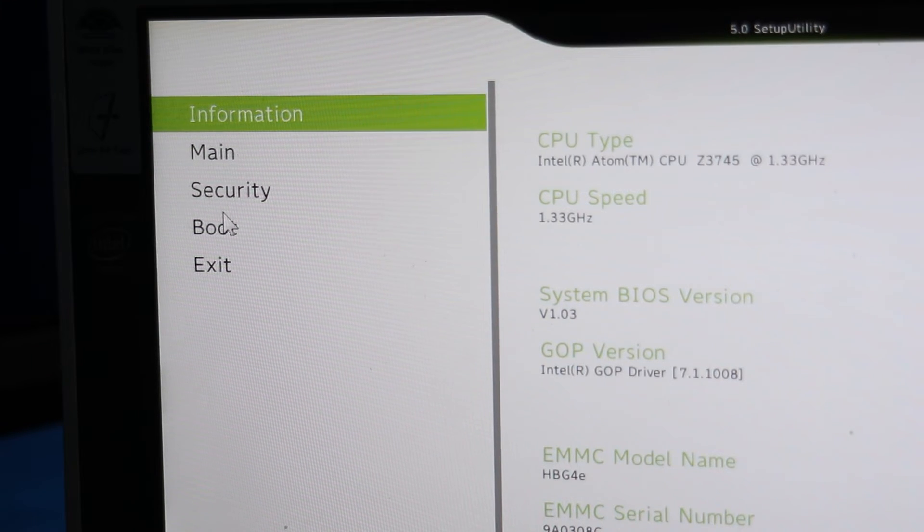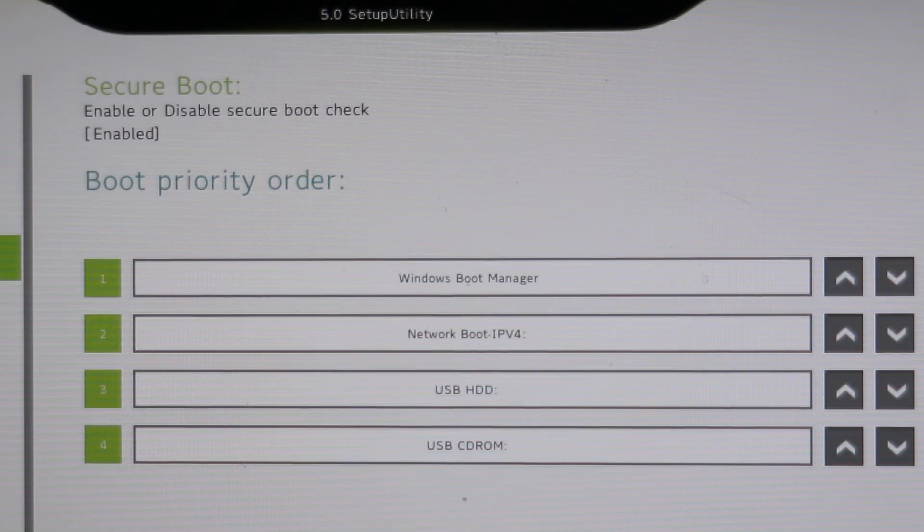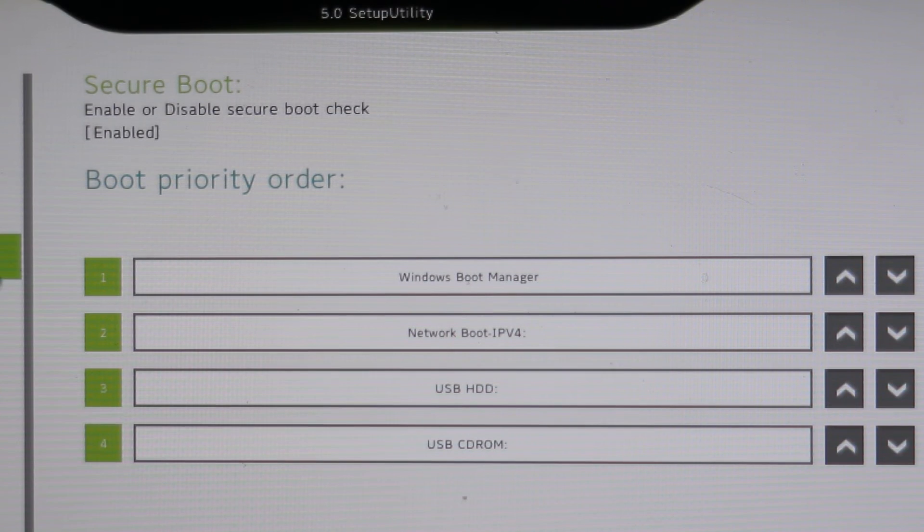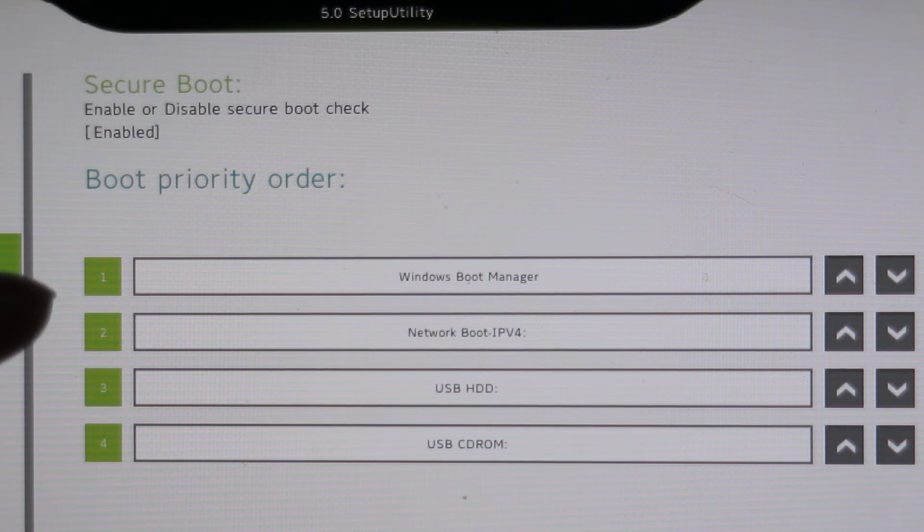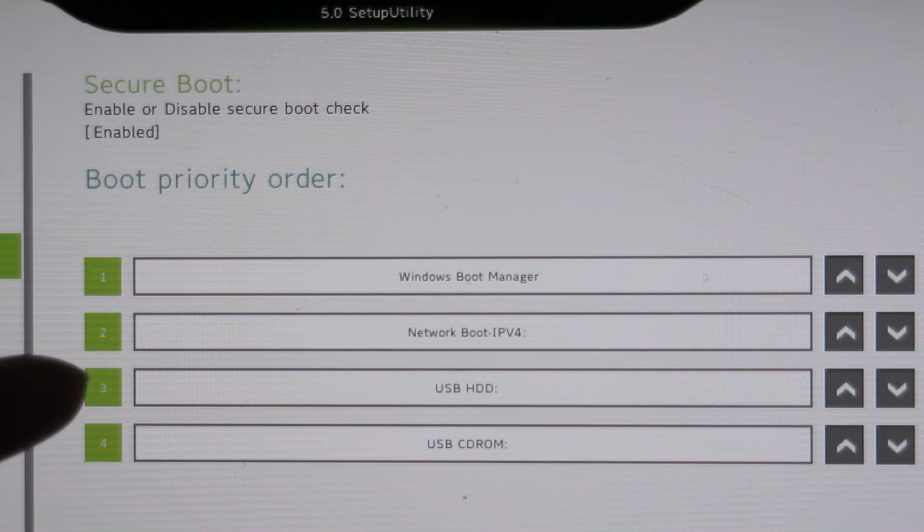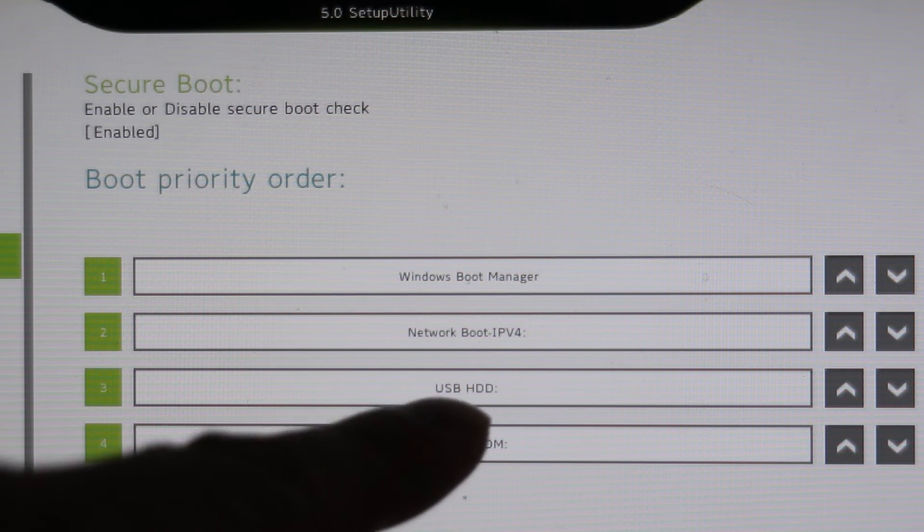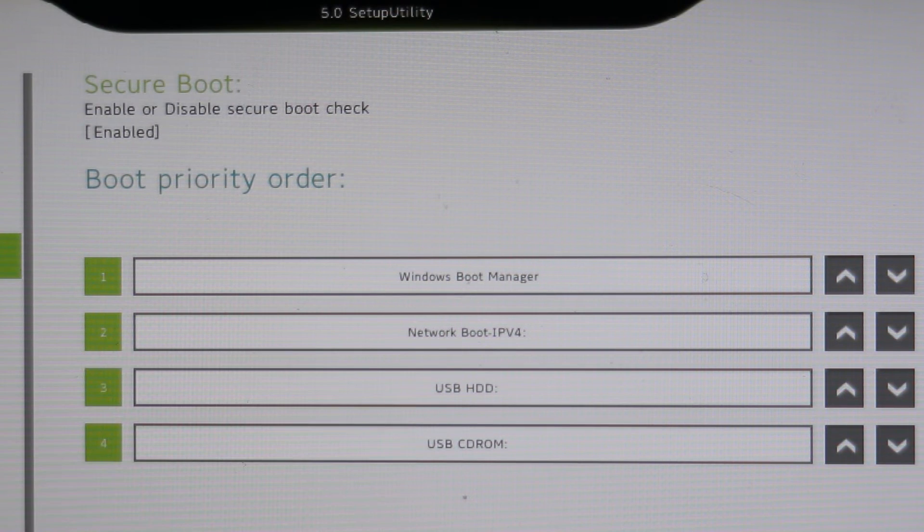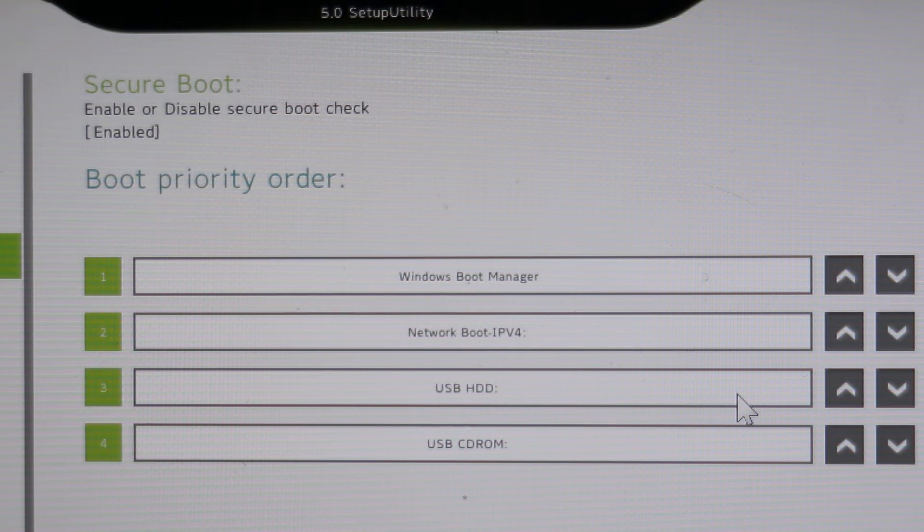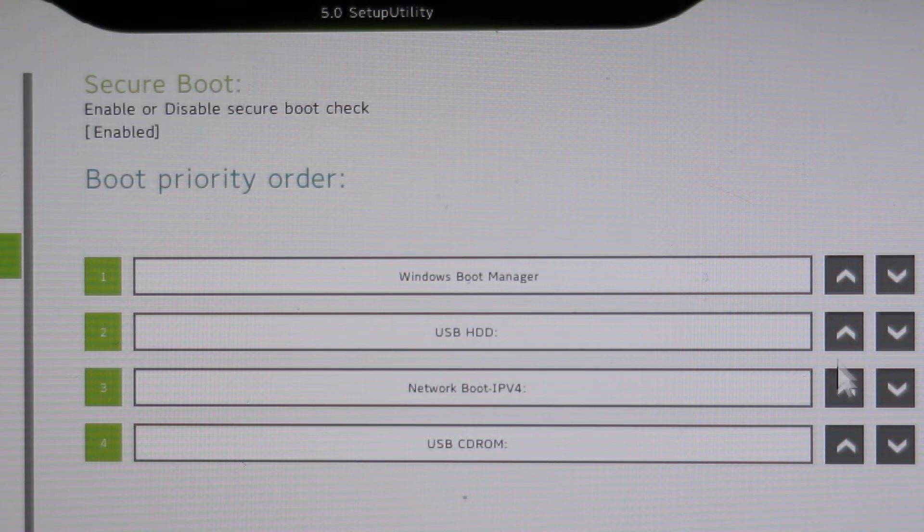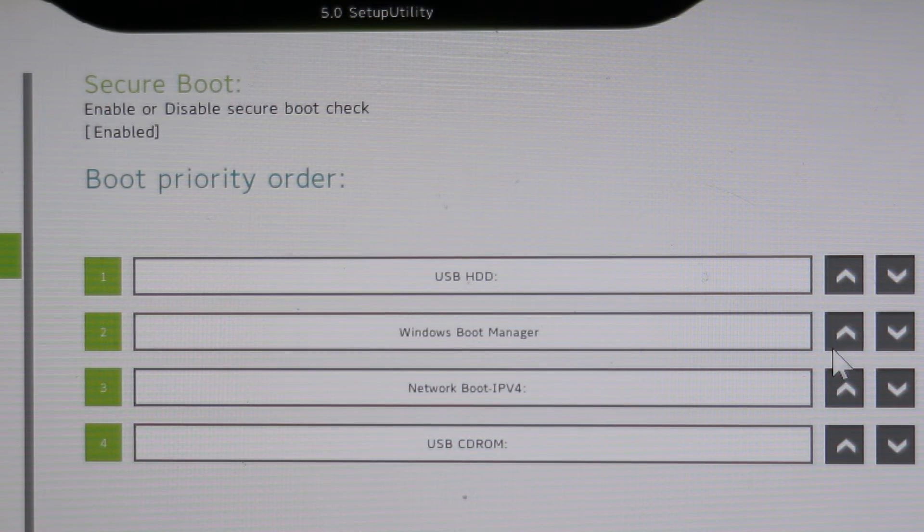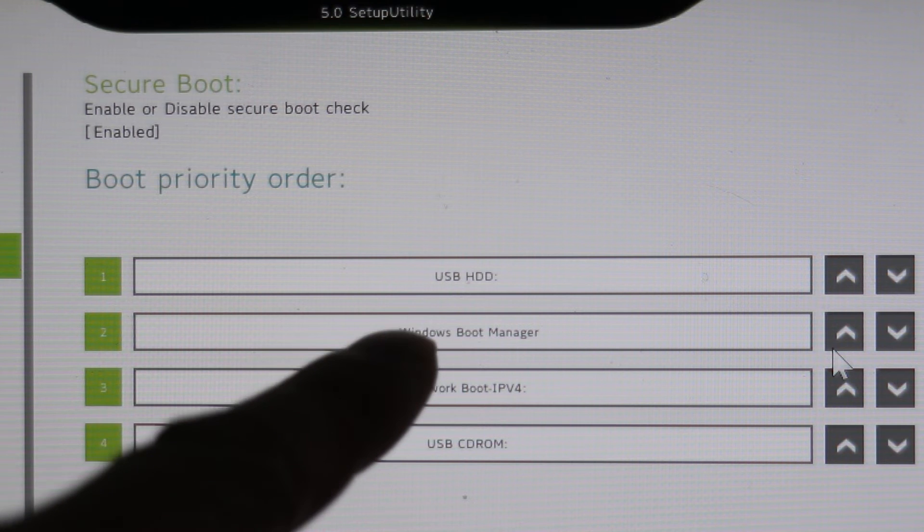Here I'm going to click on Boot. Then the list of available boot drives shows up. My USB drive is third in line but I need to move it to the top. To reposition it I'll click on the arrow to the right of the drive name until it sits at the number 1 position.